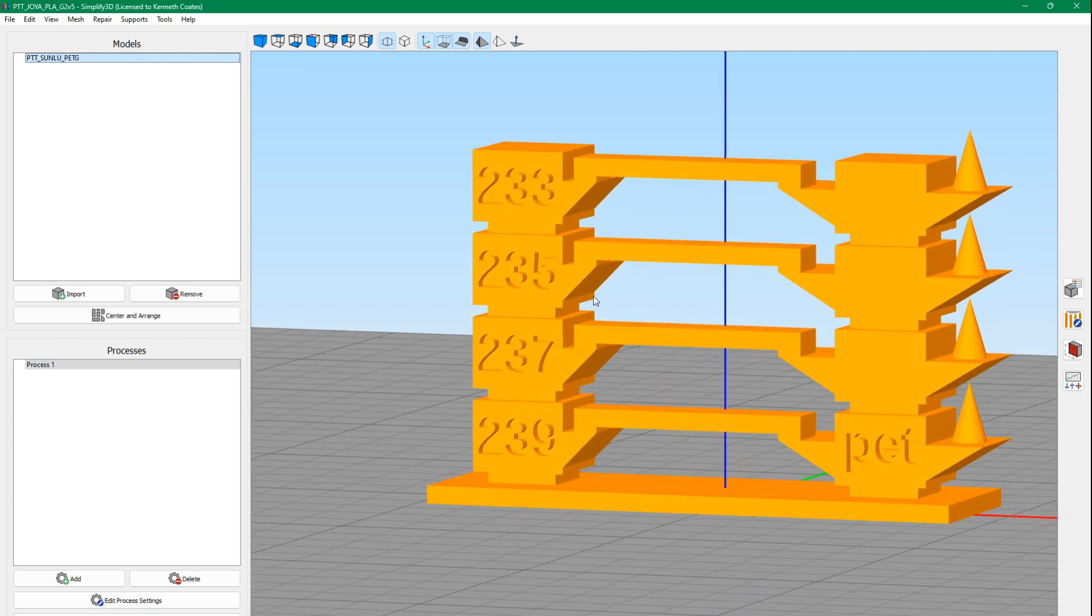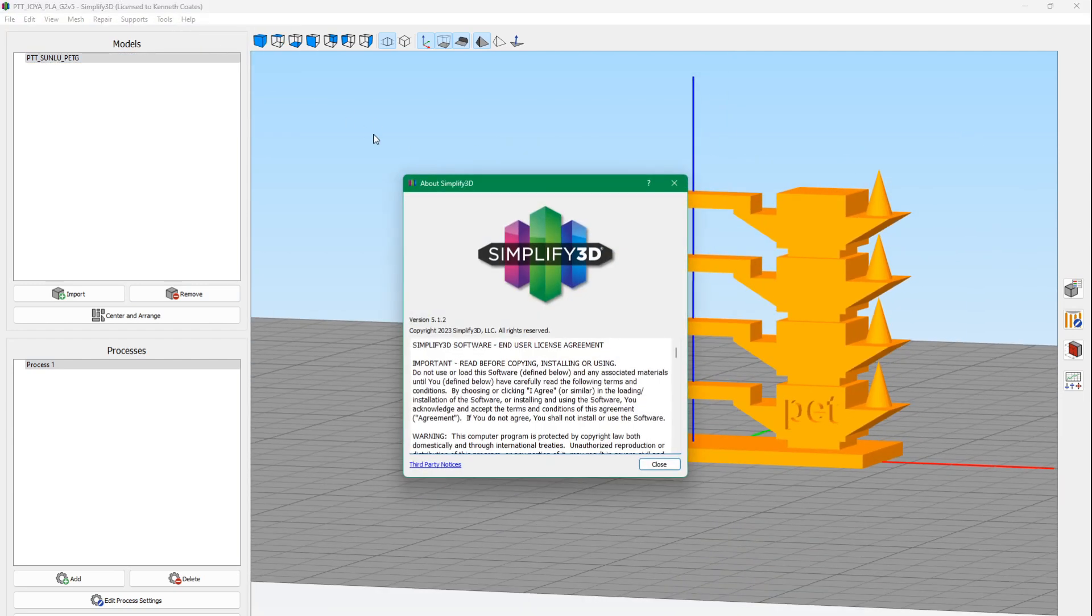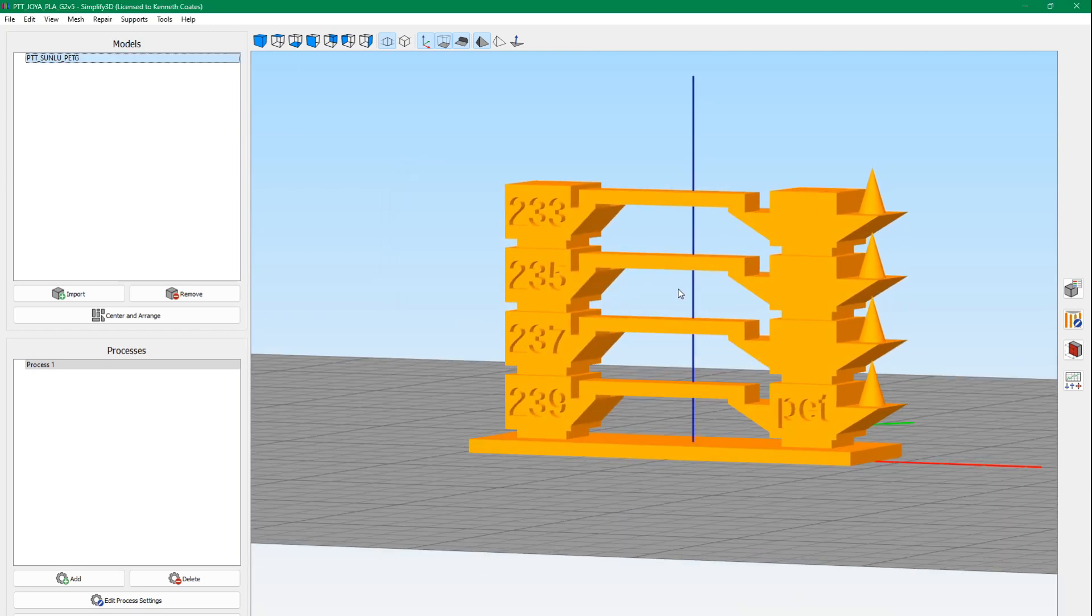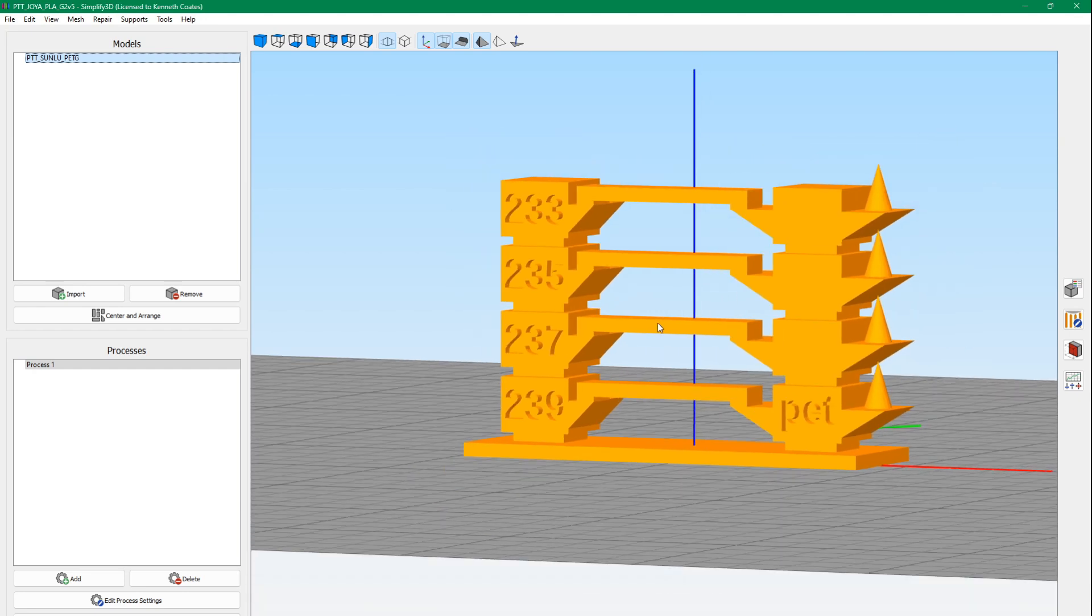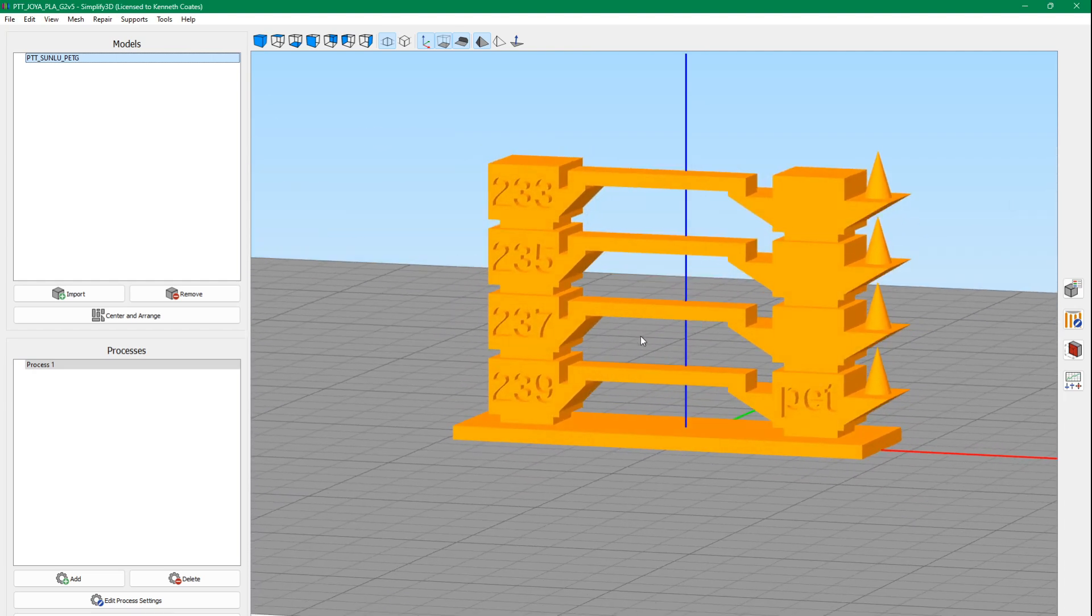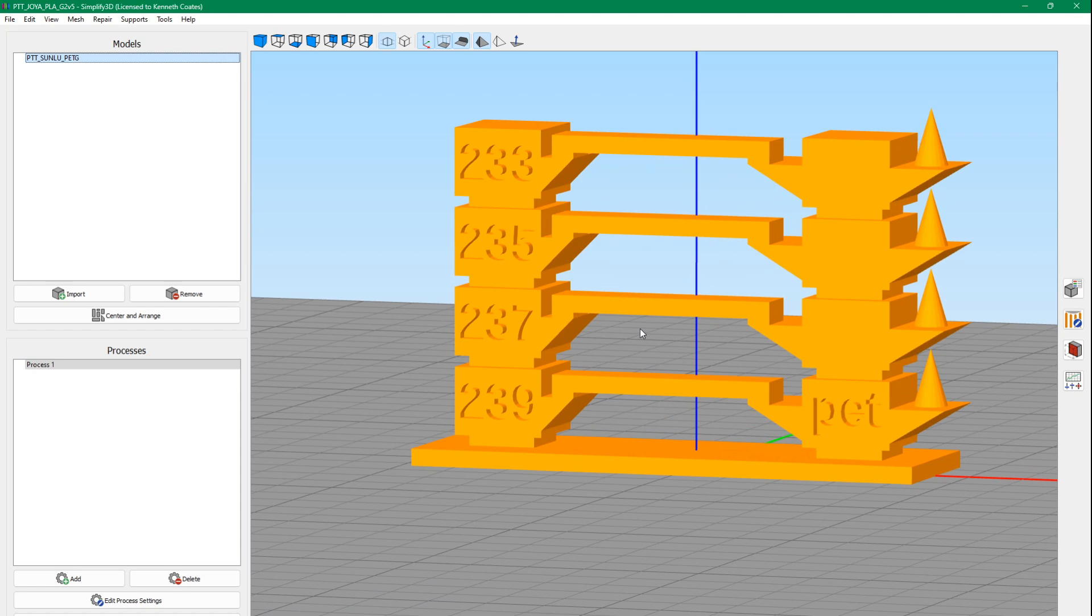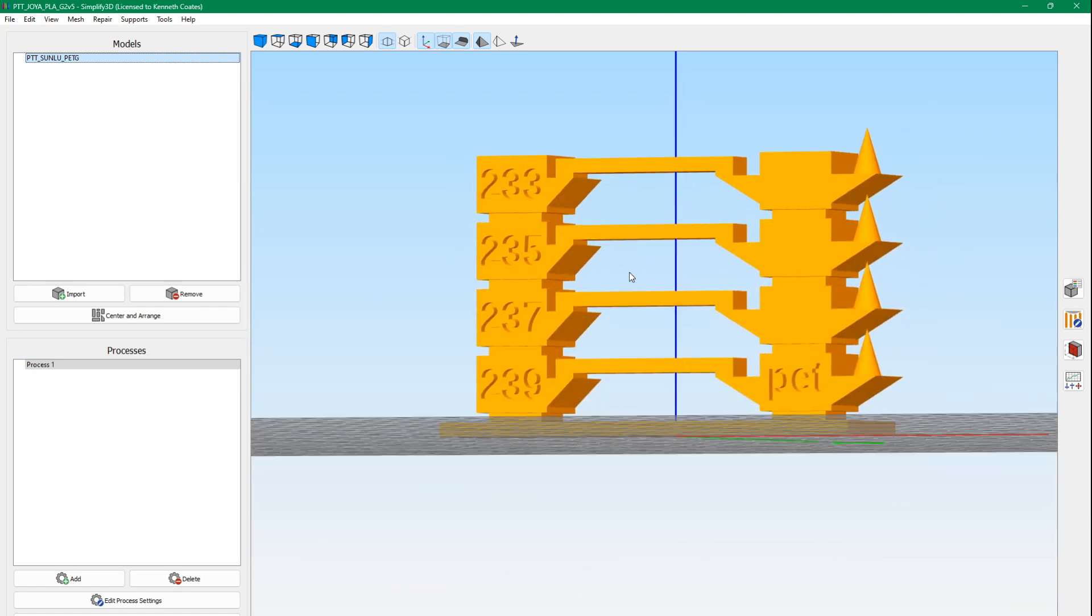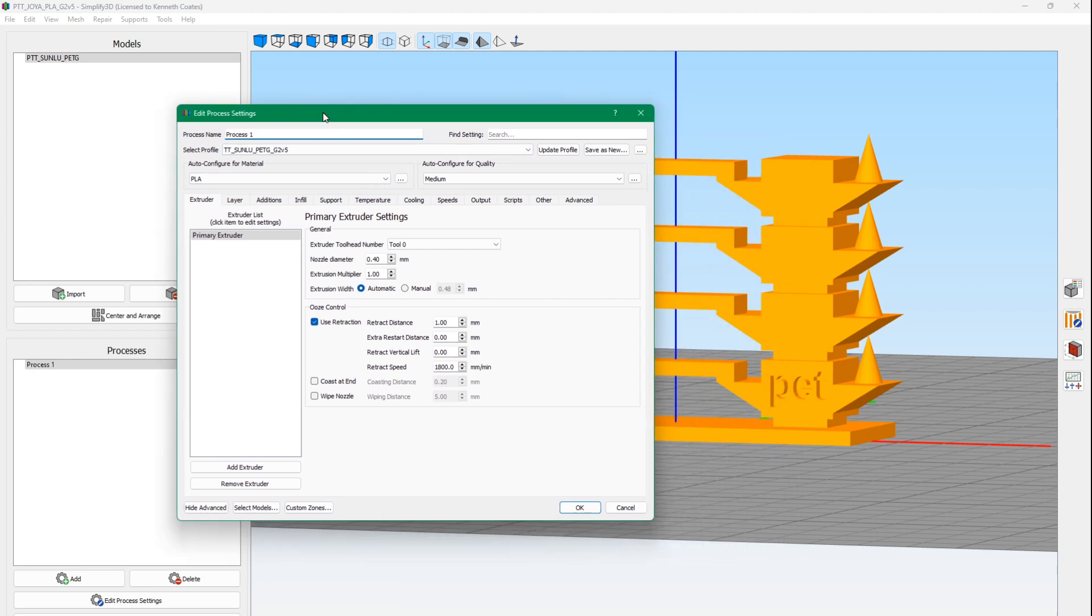Here's our project in Simplify3D. This is version 5, 5.1.2. Some projects I use version 4 because it works better, but I try to use version 5 when I can. I had a few problems with version 5, there's still some bugs that version 4 doesn't have. With this temperature tower, you need to change the temperature as you go through the layers. So we do that in the process settings. I use a 1.0 extrusion multiplier.